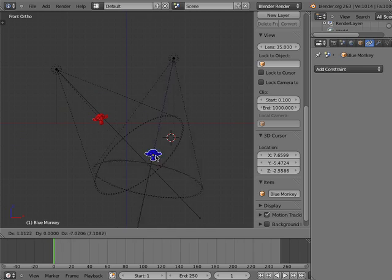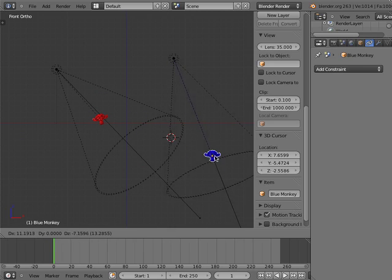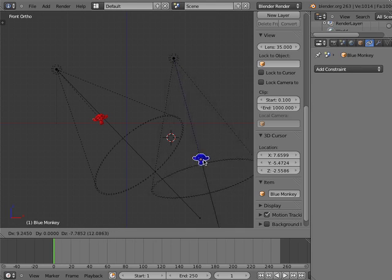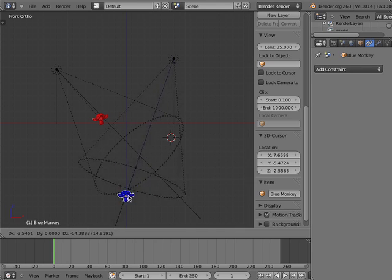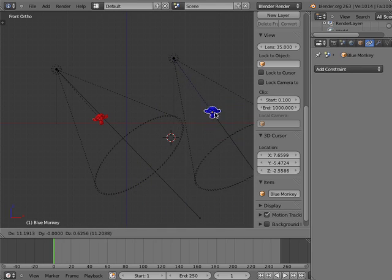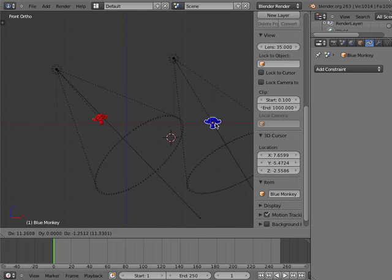Notice that the Track To constraint effect is different than the parenting effect. With a Track To constraint, the lamp object points to, but does not move, with the monkey object.